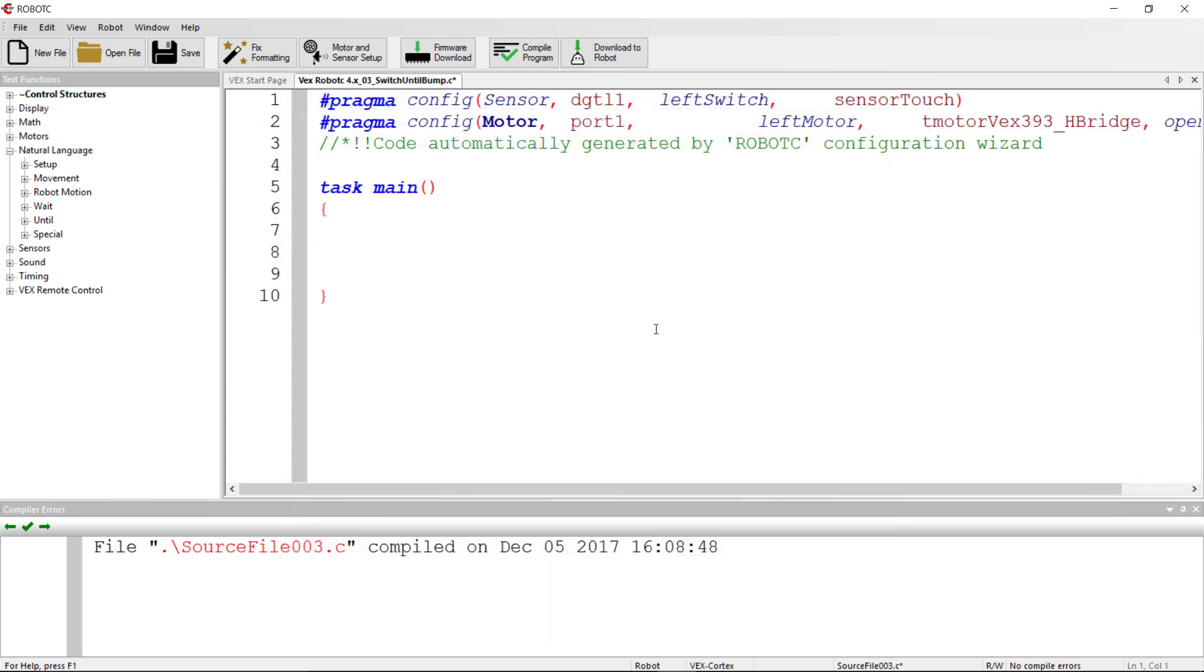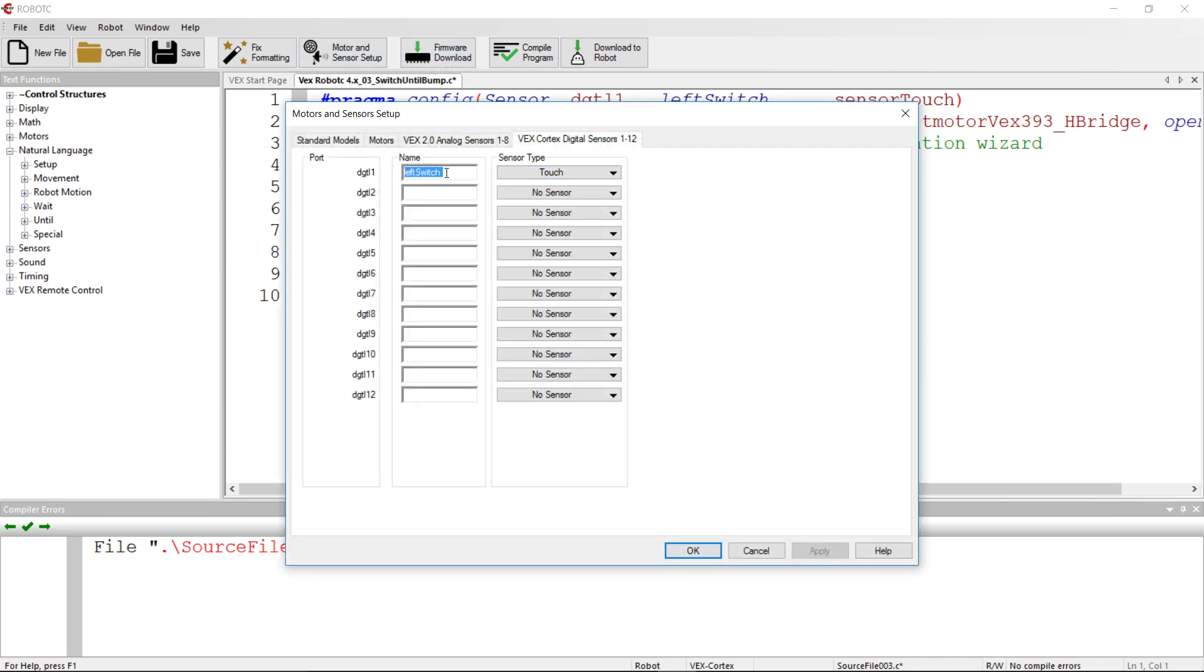So we have our setup done there. Notice that we put this into digital one, so the touch switch for us is in digital one. The great thing about naming these switches and not referring to the ports is you can switch around the physical configuration, as long as the names stay the same, you don't have to change your programming.